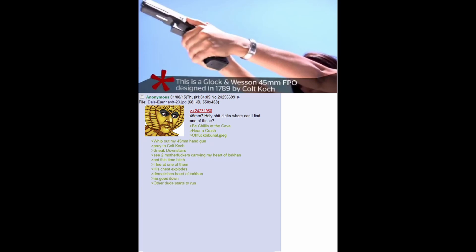Other dude starts to run. Fire three shots rapidly. First one knocks hole in the wall the size of a Dwemer. Second hits the guy's arm. It goes flying off with an arc of blood. Third hits his head.